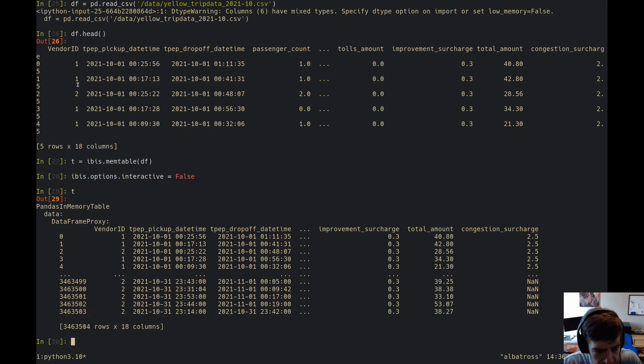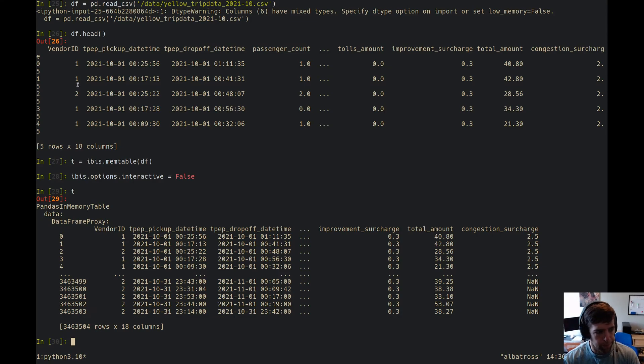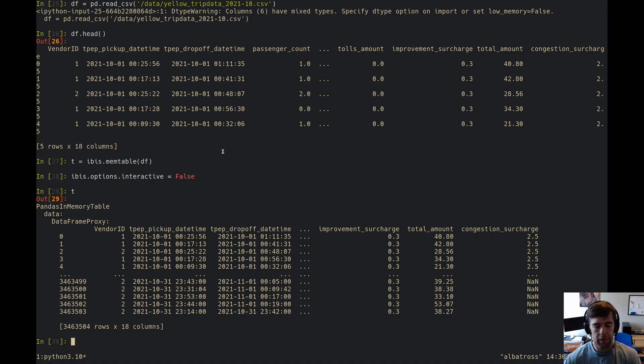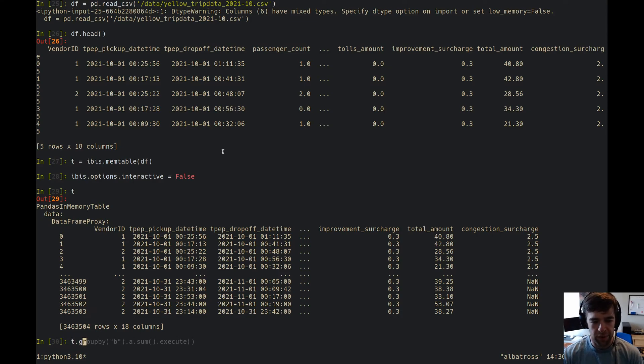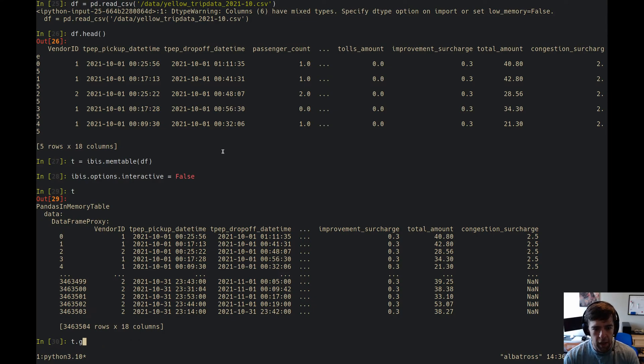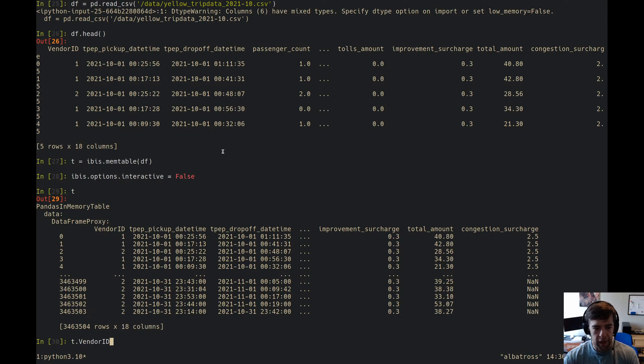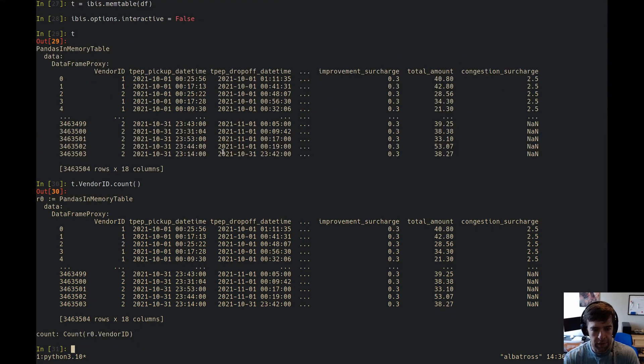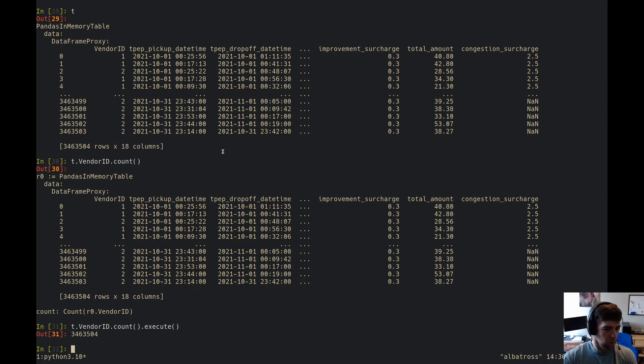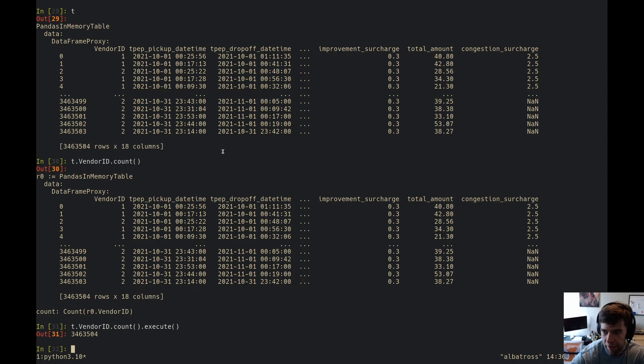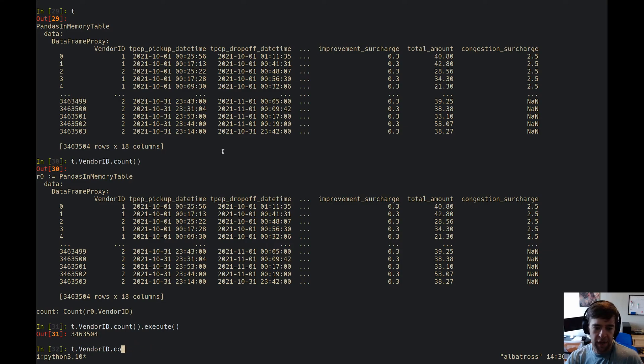We've got about three and a half million rows. We've got our dataframe and we've got an Ibis expression. We can just start doing stuff with it. So if we say, I don't know, t.vendor_id.count, it's like cool, there's no non-null values there.